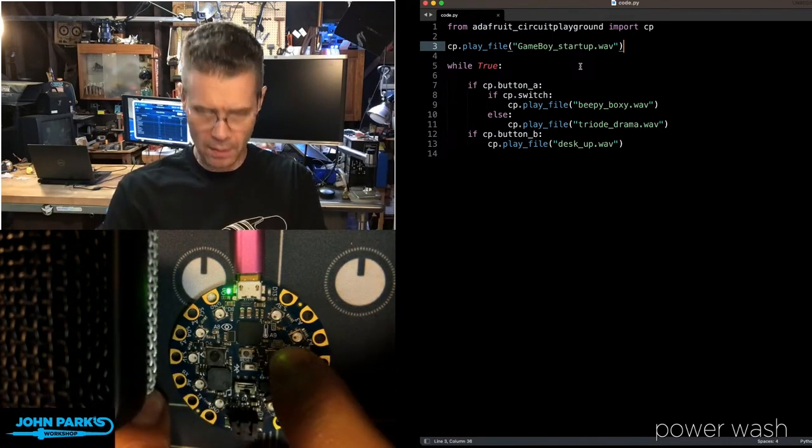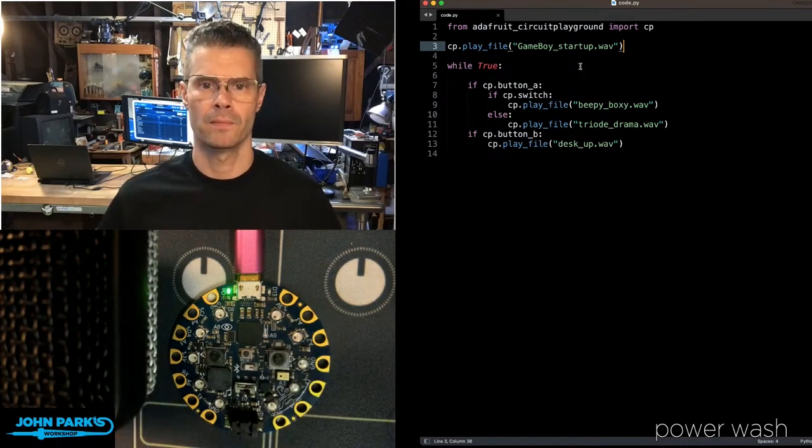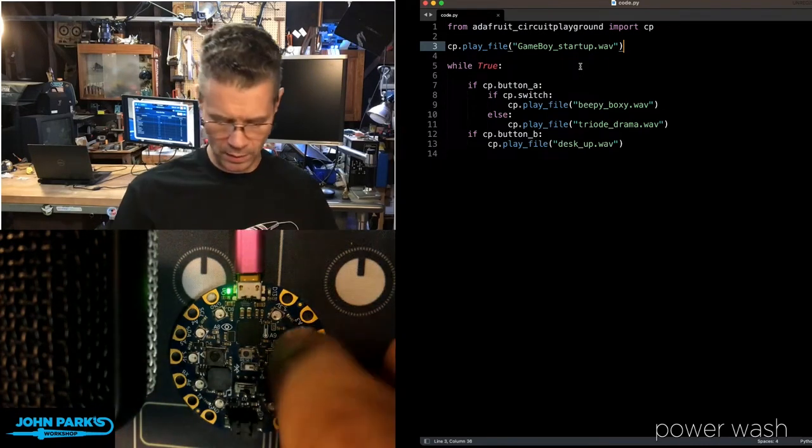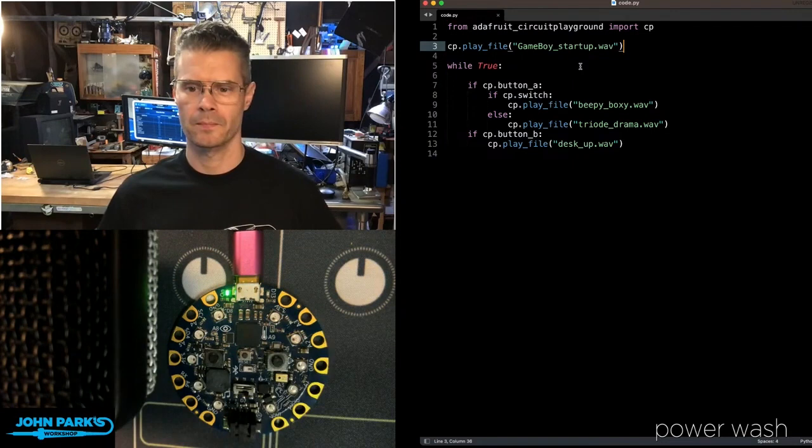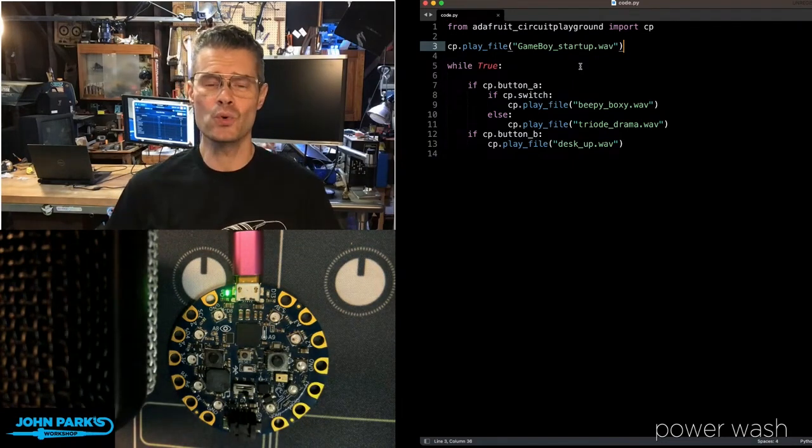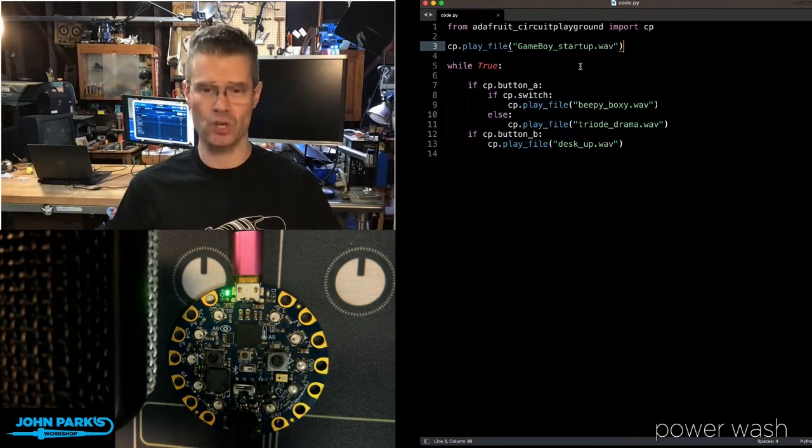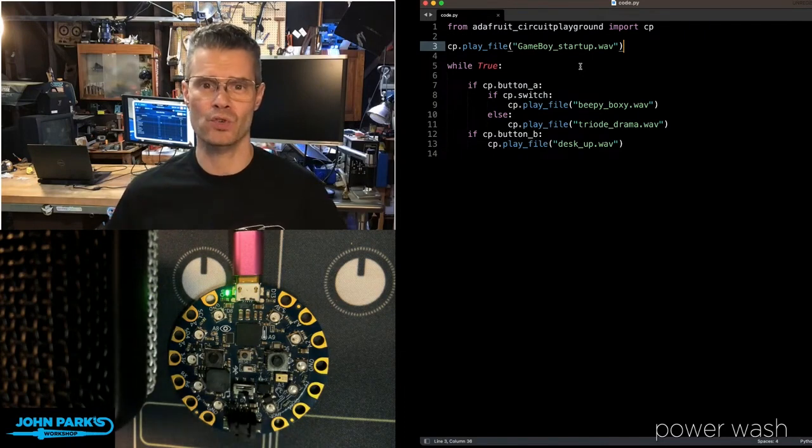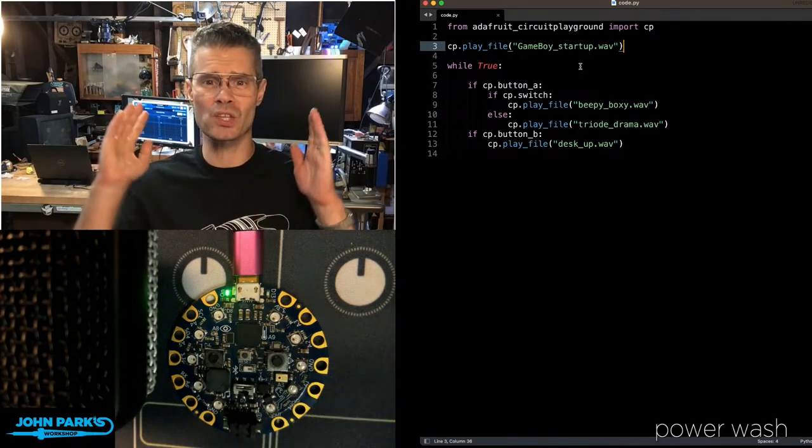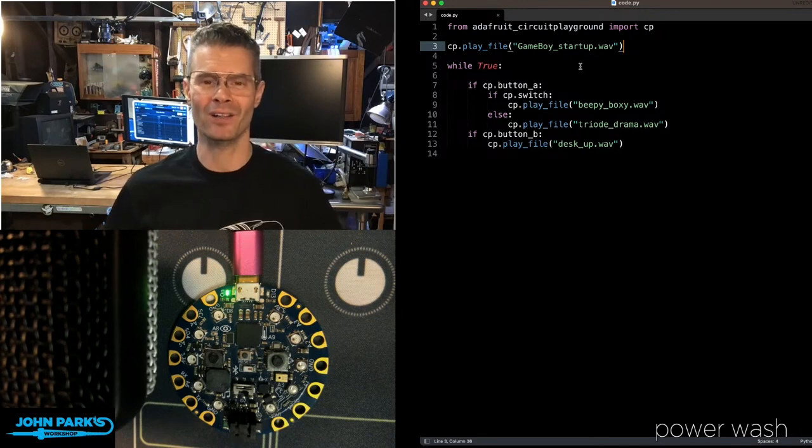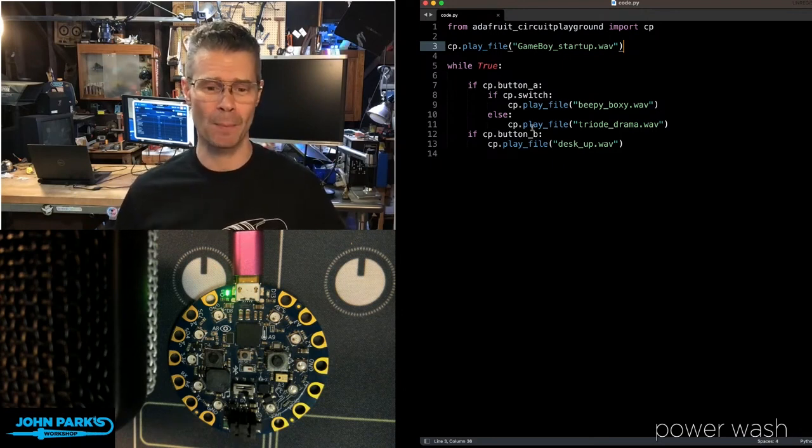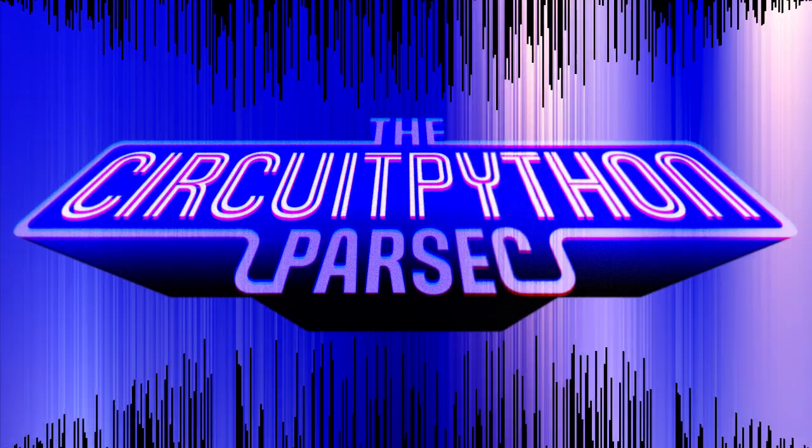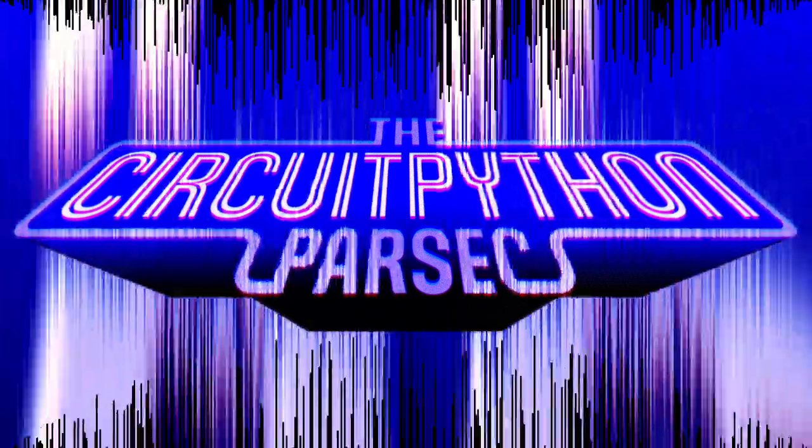And then the B button here always plays that one little bleepy file. And that is how you can play WAV files right on the CircuitPlayground Express or CircuitPlayground Blue Fruit inside of CircuitPython using the CircuitPlayground Library's PlayFile command. And that is your CircuitPython Parsec.